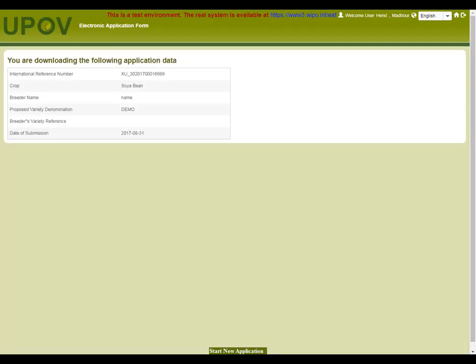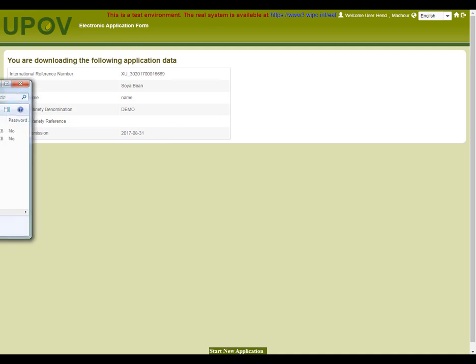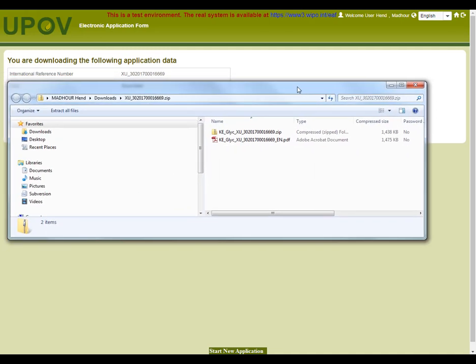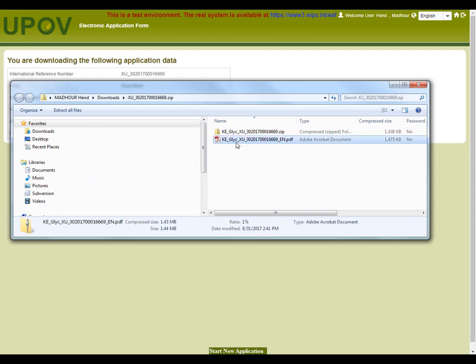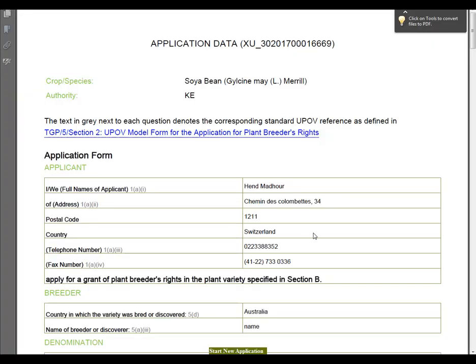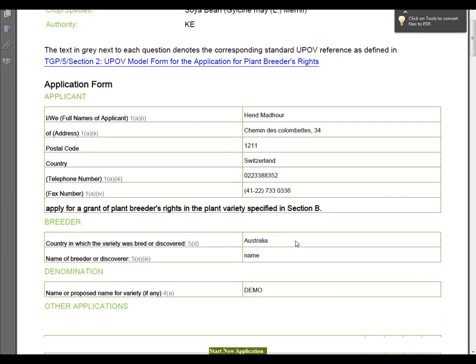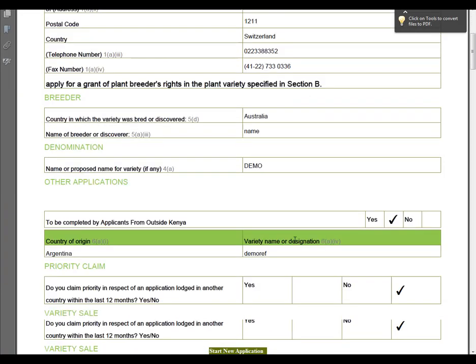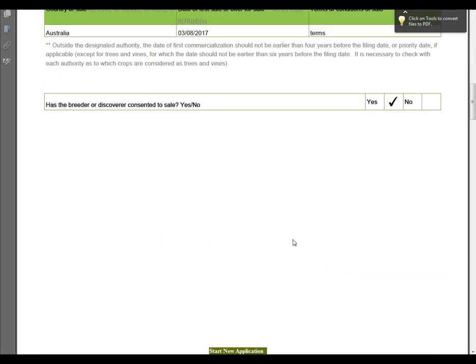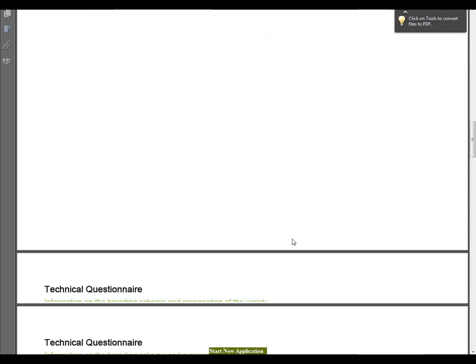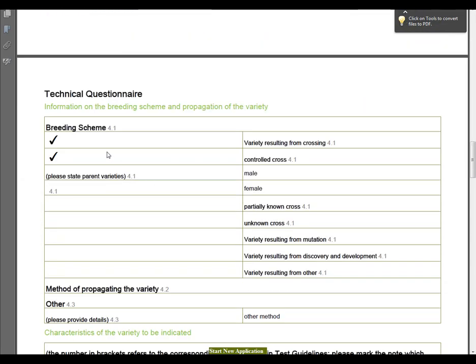When I click on this link, as I am already logged in, I am authorized to see this information. I can save the zip file. In the zip file, you can see the application data in PDF format with all the information I have already inserted. It contains the breeding scheme, the variety comparison, variety characteristics and so on.